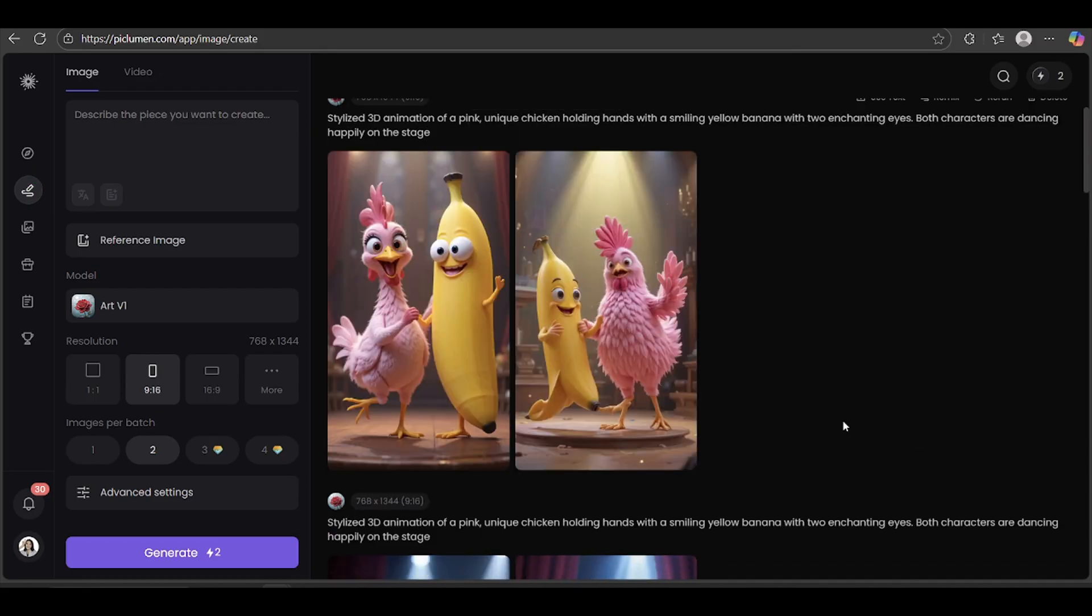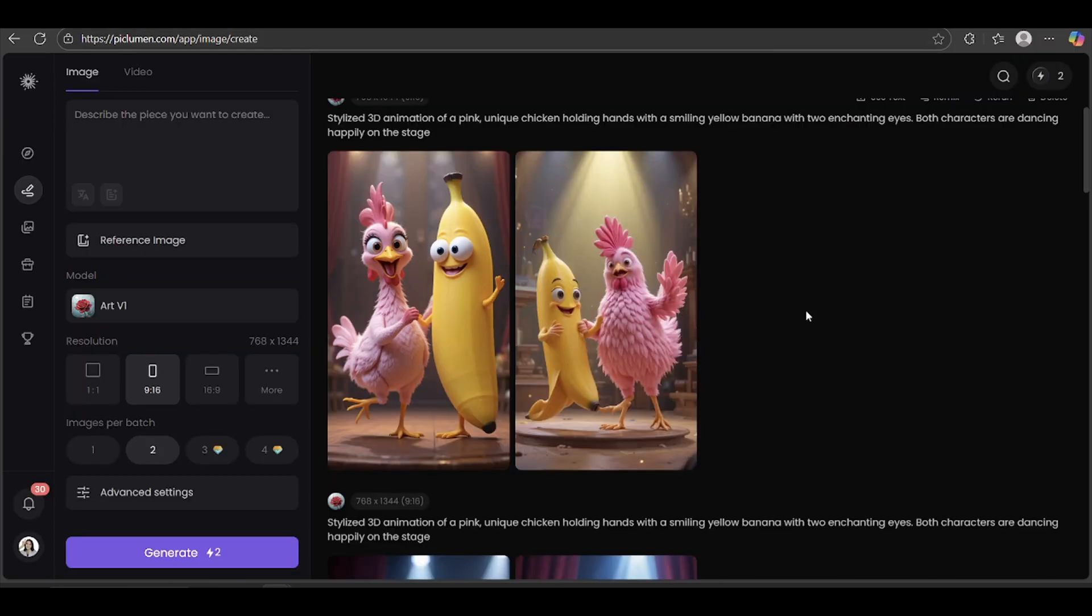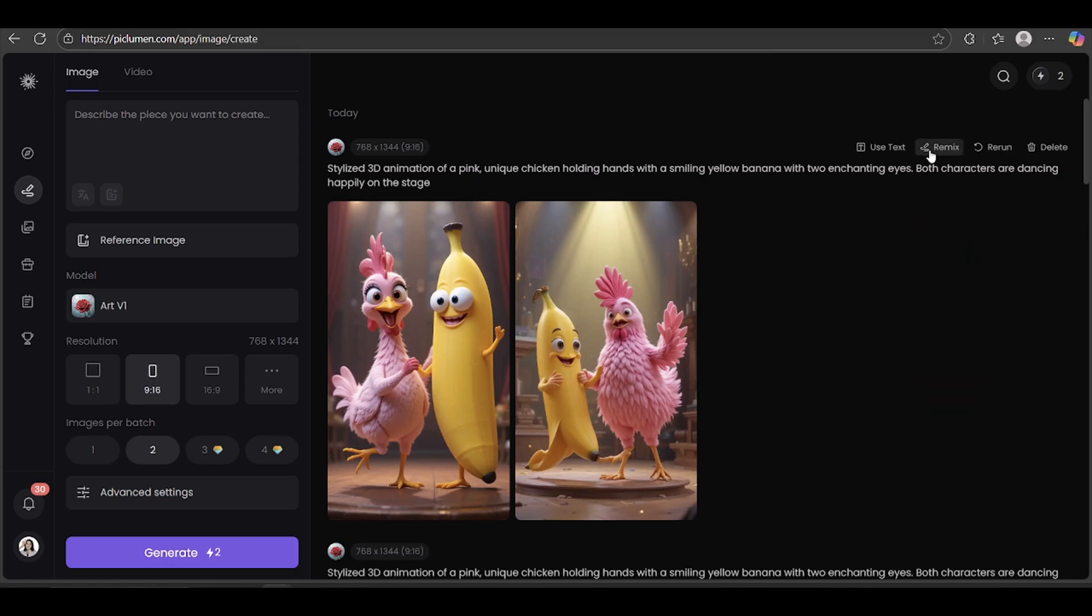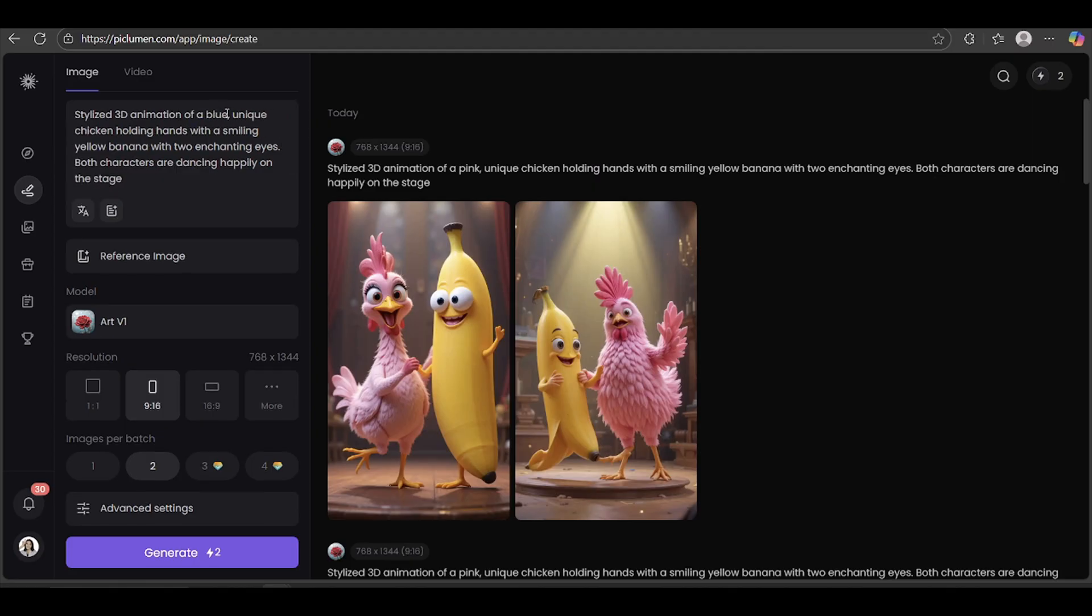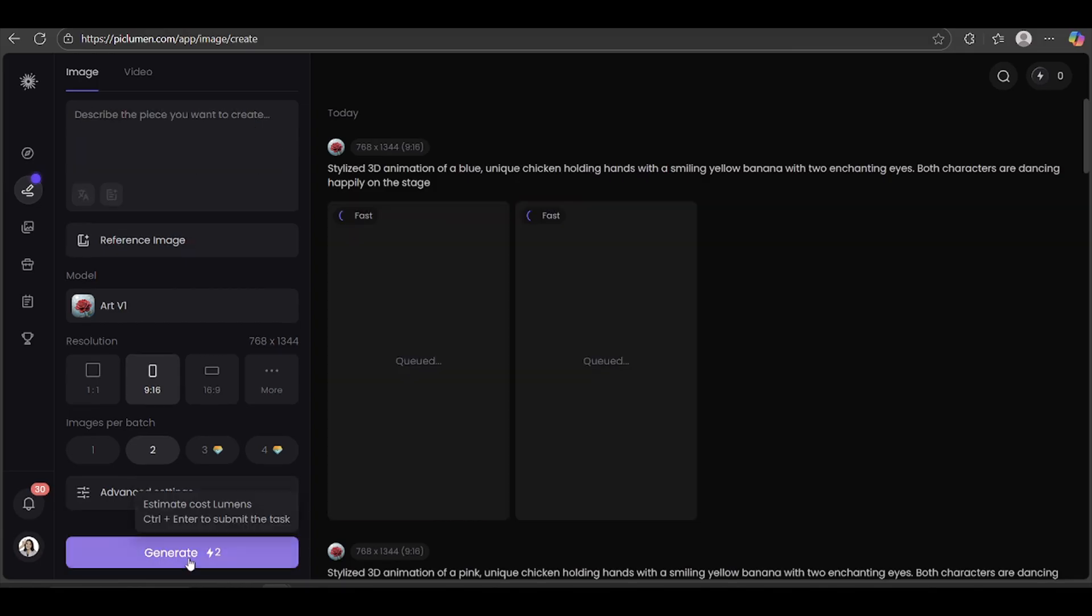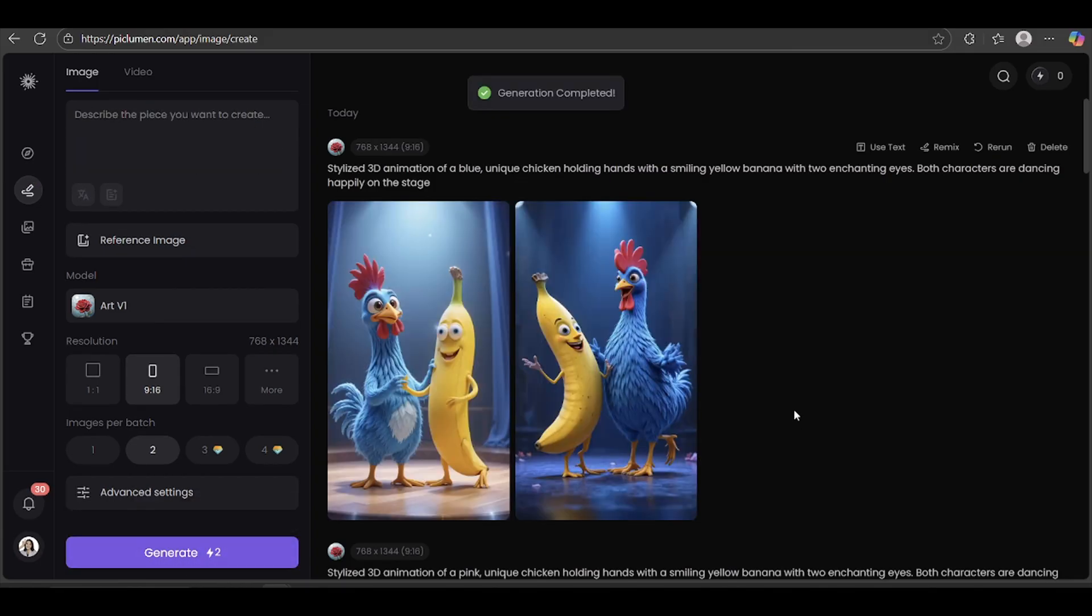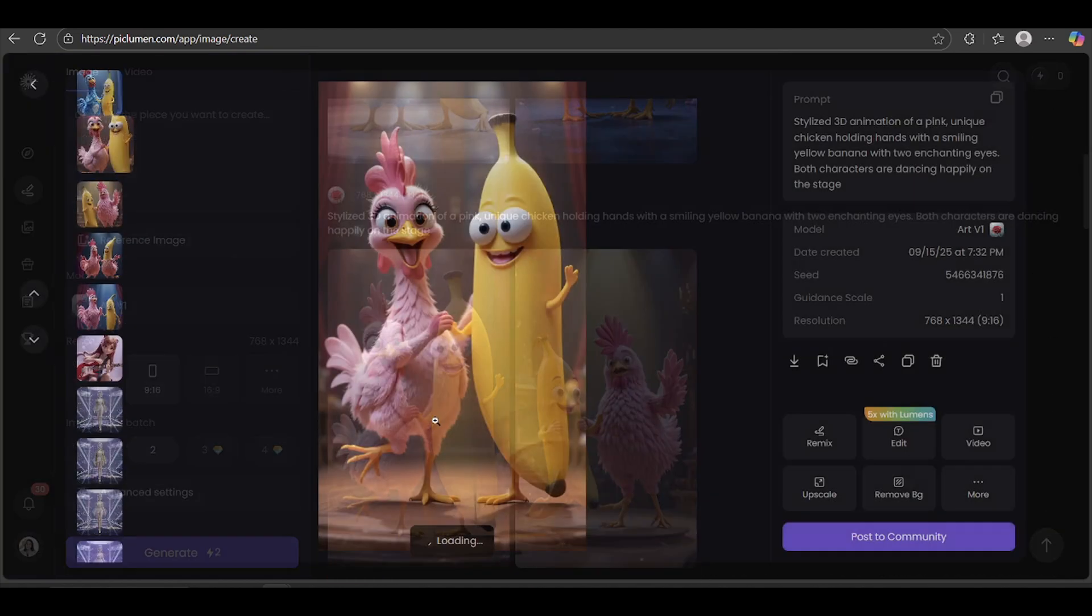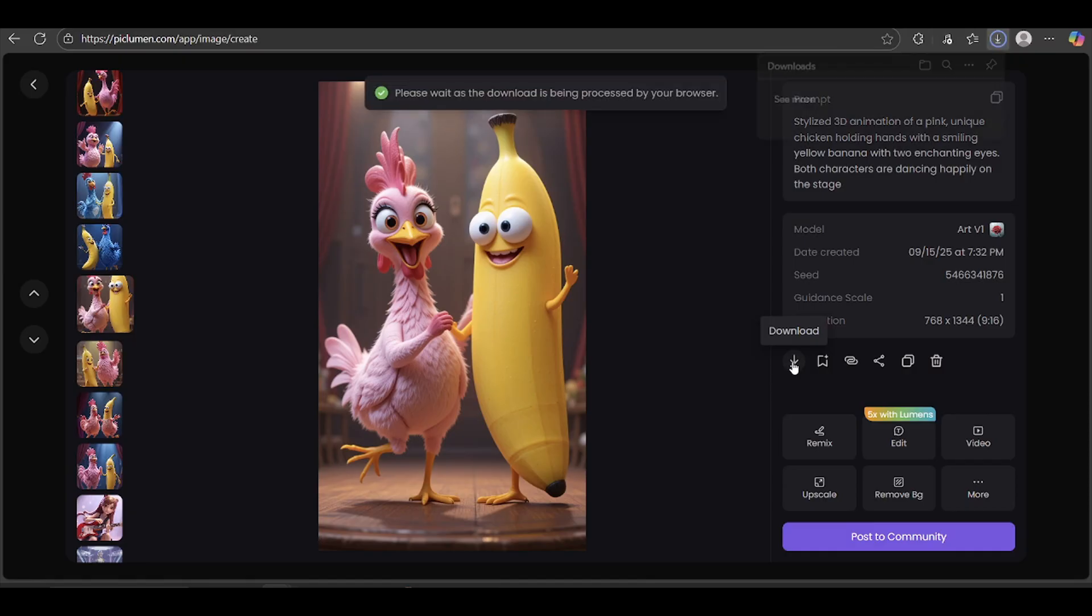Wow, this one looks awesome. I'm definitely going to use it for our video. And here's a neat feature. If you want to tweak your prompt, hit Remix. That lets you adjust anything you'd like. For example, I'm going to change the chicken's color from pink to blue. Let's see how it turns out. Wow, that looks fantastic, right? And when you're ready to save it, just click the little download icon here, and boom, you've got your image ready to go.